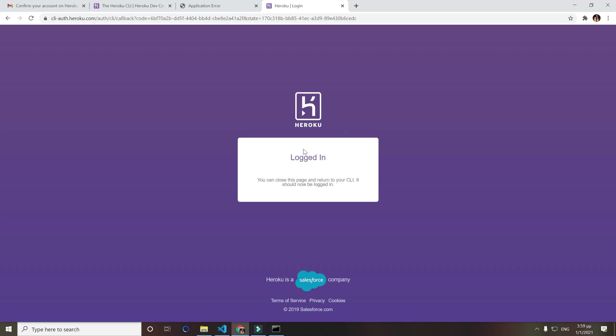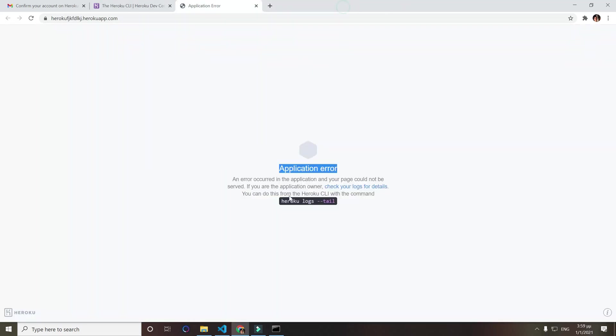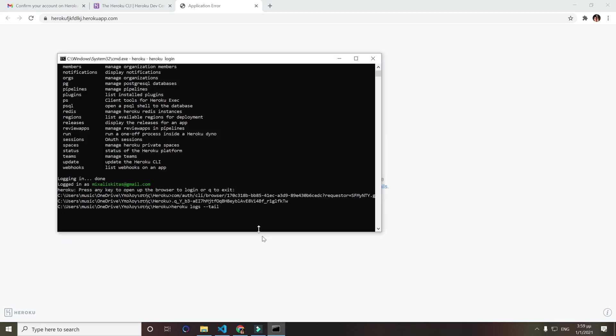And this will do it automatically for you if you haven't logged out, otherwise just fill up your information. Now we want to copy this command right here, paste it here and run it.